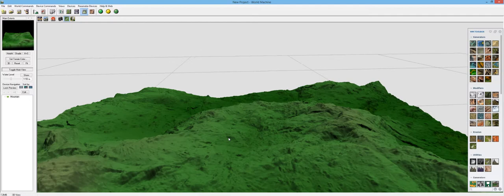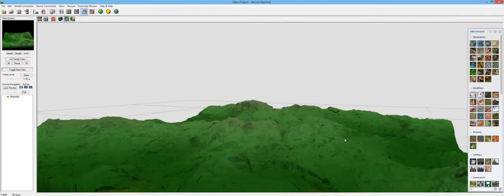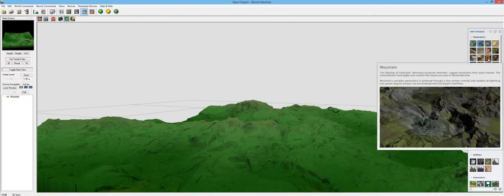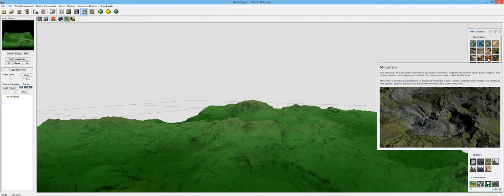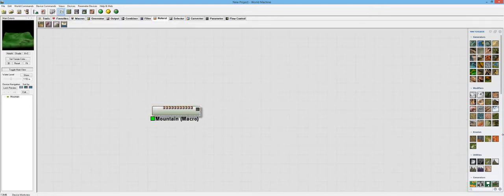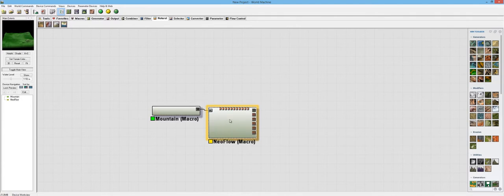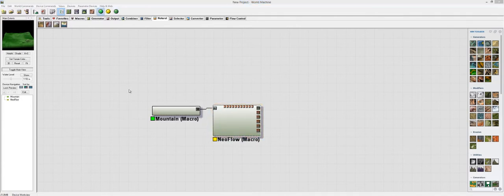Let's change the base. There we go. Now let's build that again and see what that looks like. Those are starting to look a little more like our mountains. And the description continues. The mountain's complex generation is achieved through a few simple controls and renders at lightning-fast speeds. Superb erosion can be achieved with Geoglyph's Neoflow. Of course it can. It's a really good freaking macro. I love it. Let's add it and see some cool crap go down.